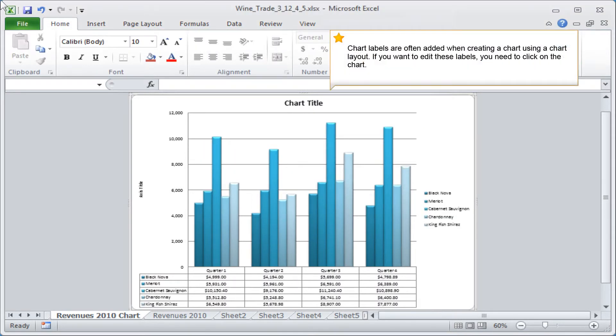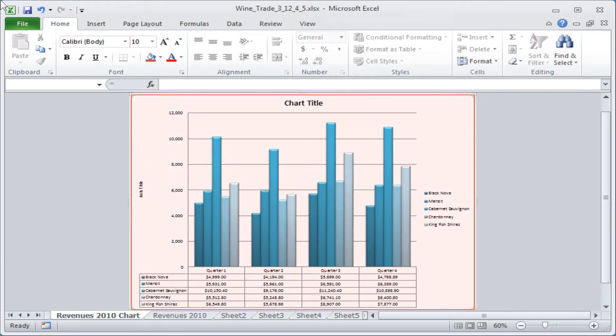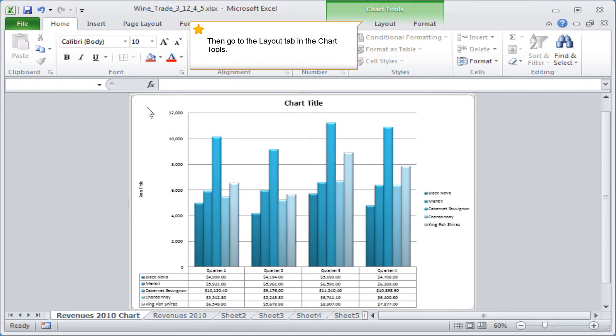Chart labels are often added when creating a chart using a chart layout. If you want to edit these labels, you need to click on the chart. Then go to the Layout tab in the Chart Tools.